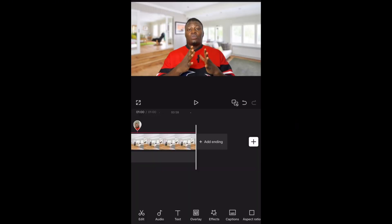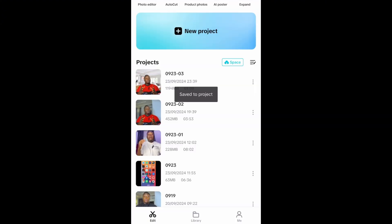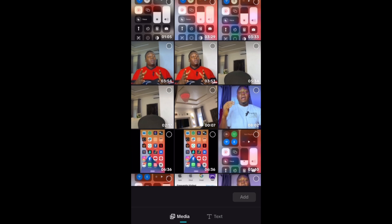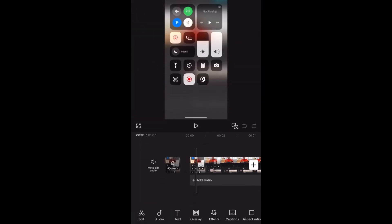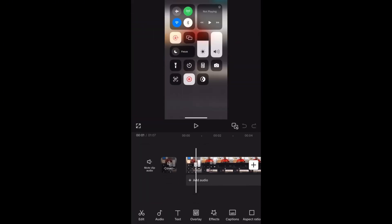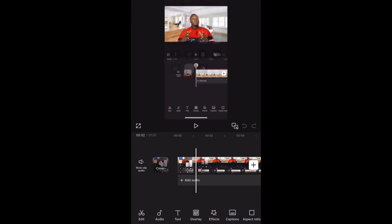Okay guys, we are done with the screen record. What we need to do now is close this particular project, then import the screen recording we just did. I need to identify where in the screen recording the video actually started playing.